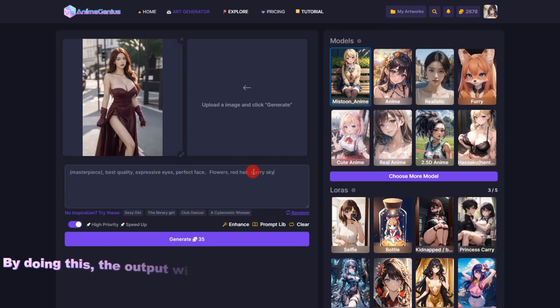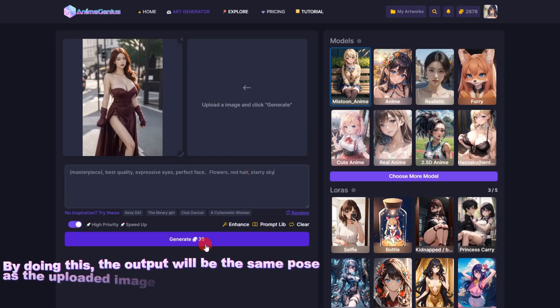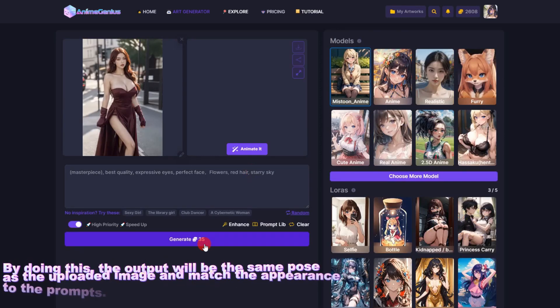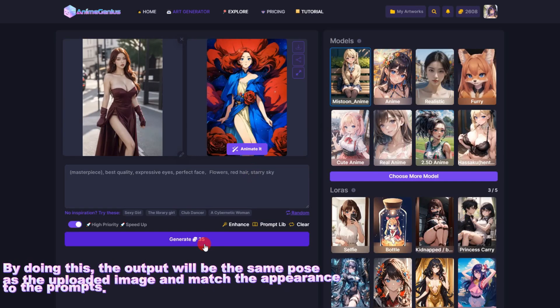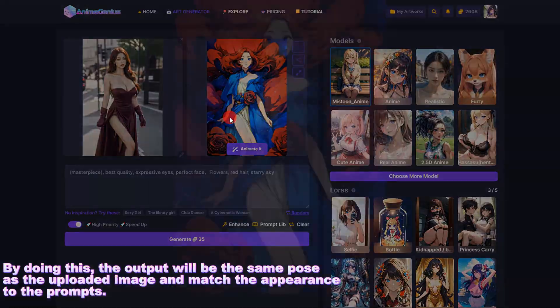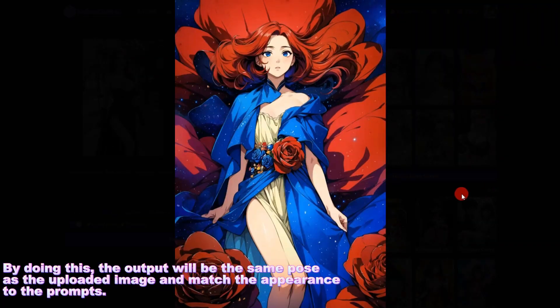By doing this, the output will be the same pose as the uploaded image and match the appearance to the prompts.